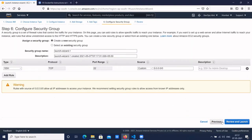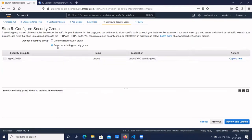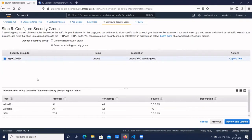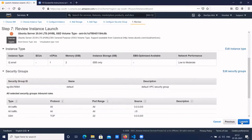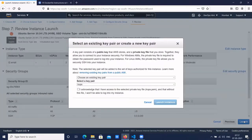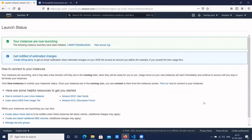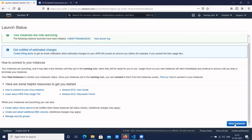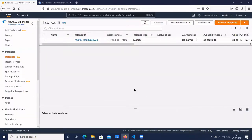Click on configure security group, select the existing security group — default security group. Click on review and launch, then click on launch. Select the key pair and click on view instances.